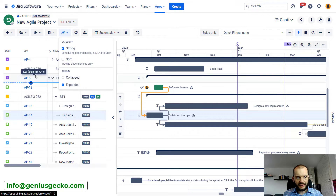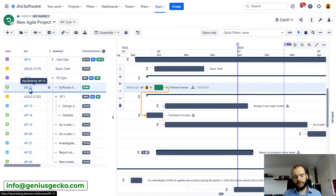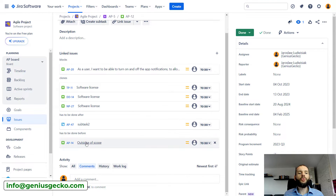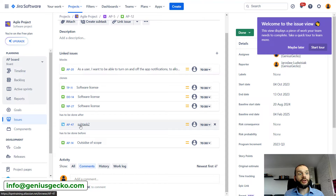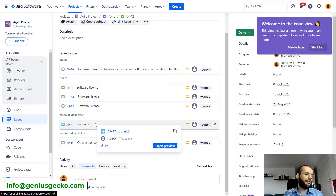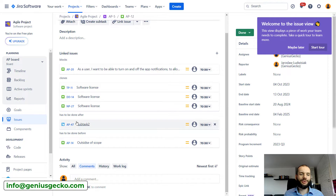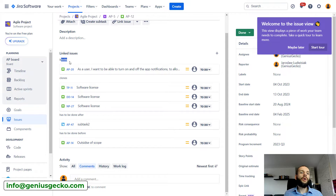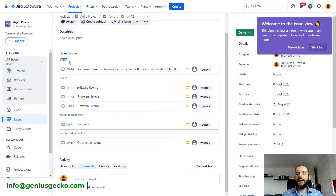Both categories of dependencies are also reflected in Jira at the task level. For example, task AP12 — if we enter there, we would see that this task has links that represent those dependencies. The moment we create a link, either one of the four link types representing strong dependency — 'has to be done after,' 'has to be before,' 'has to be done before,' 'has to be started together with,' and 'has to be ended together with' — will result in a strong dependency on the Gantt chart. The 'blocks' link type will be represented as a soft dependency. These are the default settings.